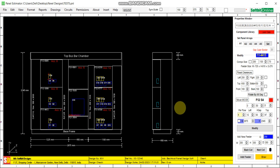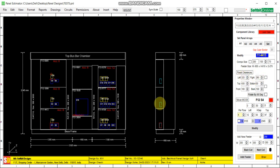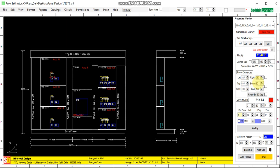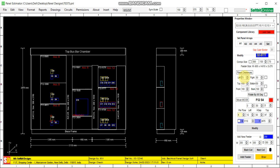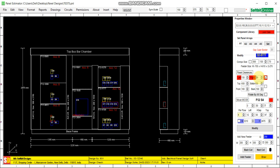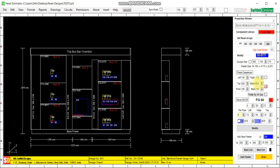I will demonstrate again: I will change the width of the first column — you can see the width of the whole column is changing. But when I change the height of the feeder, only that particular feeder's height will change. So width changes for the complete column, but height changes only for that particular selected feeder. For example, at location number 32, if I change the width the whole column changes, but if I change the top, only that particular feeder's height changes.